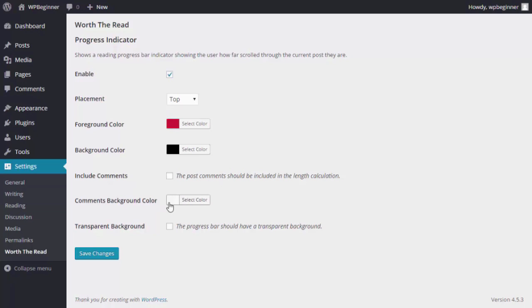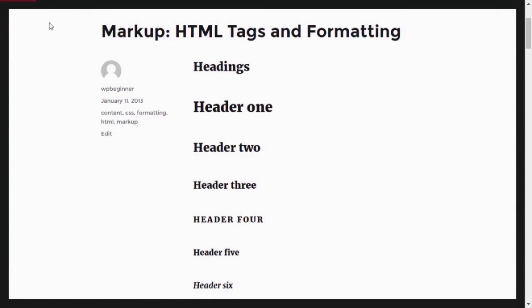Down here you want to decide if you want to include the comments or not, we'll say no, and then you could also choose the color for that. You can also decide if you want a transparent background.